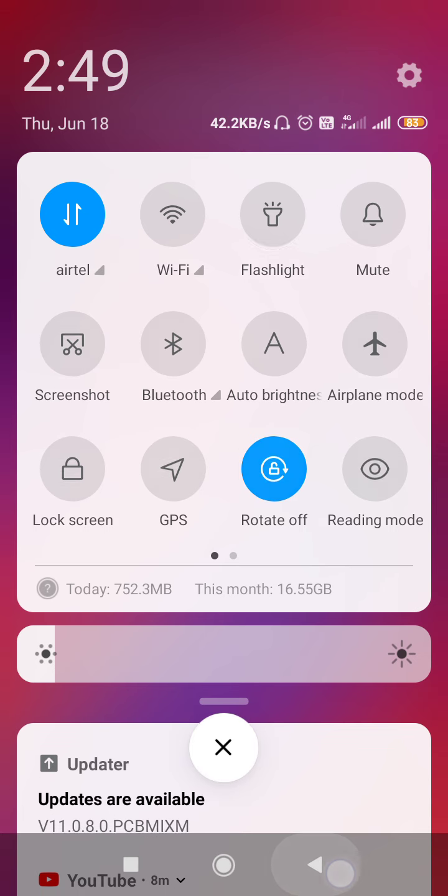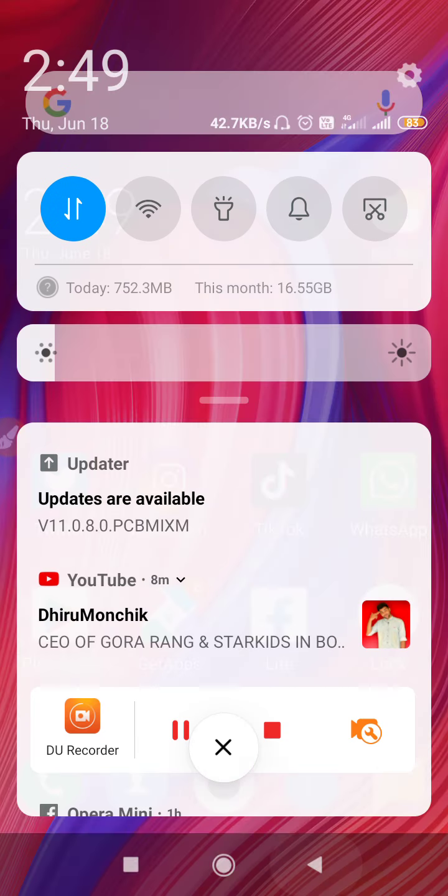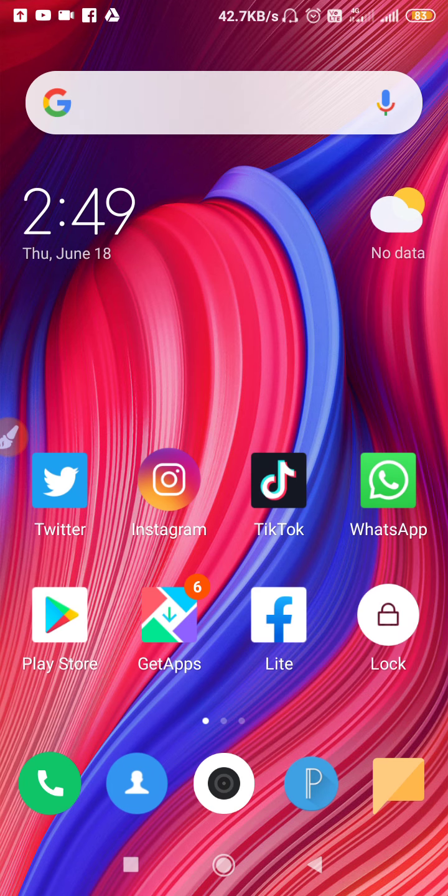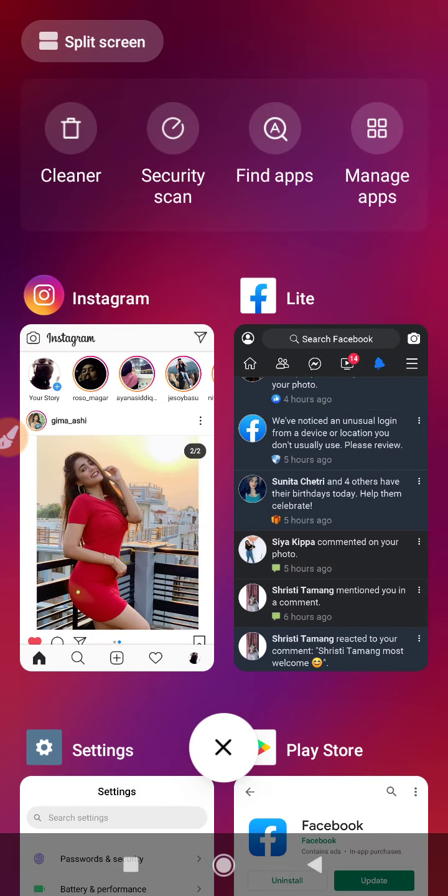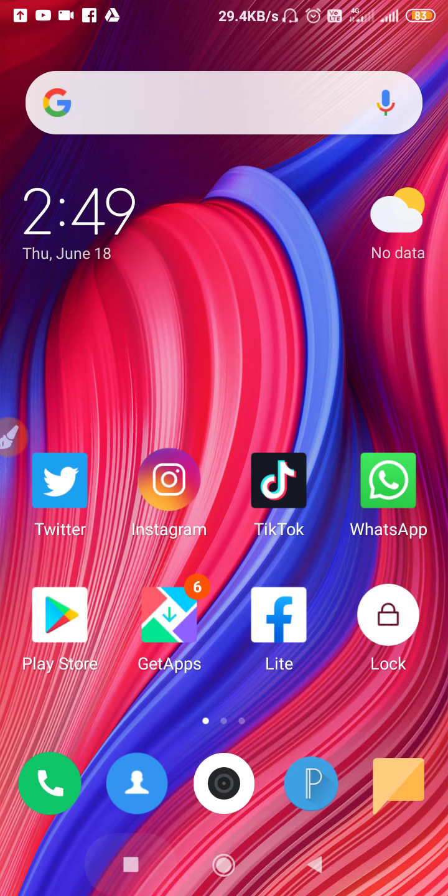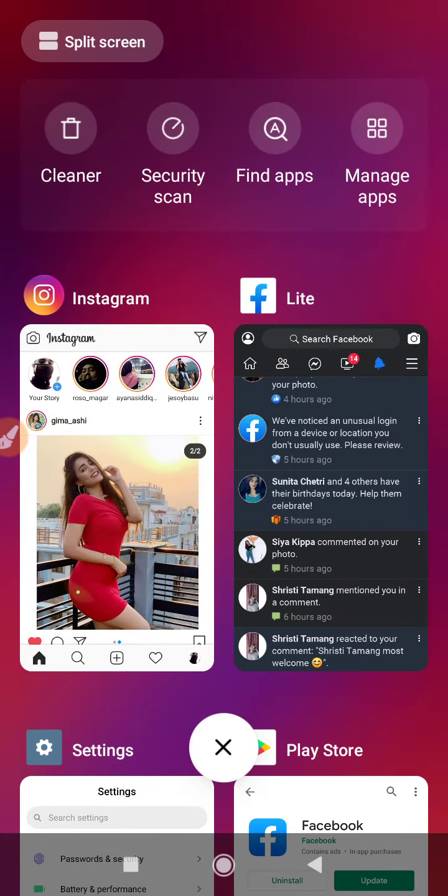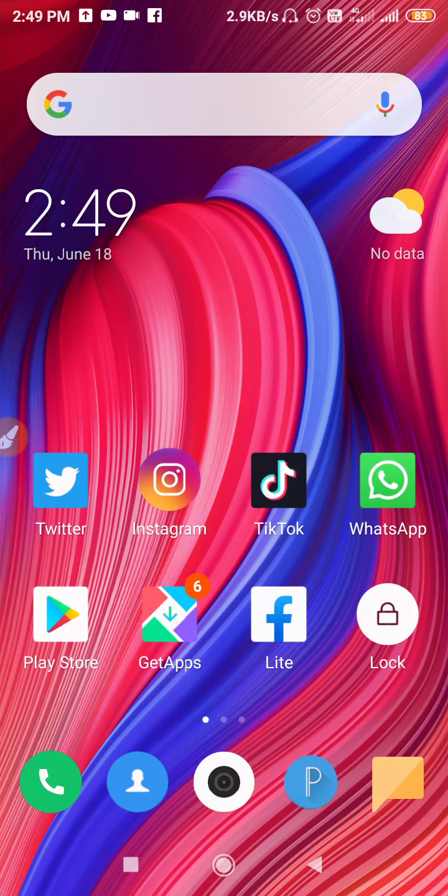Then you have to click on the recent button, as you can see here, near the home button. You have to click on the recent button and close all the applications which are running in the background by clicking on the X mark. After clearing all the applications and closing all the applications, don't use your mobile while charging.